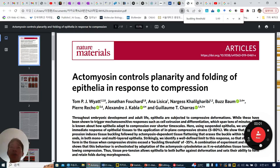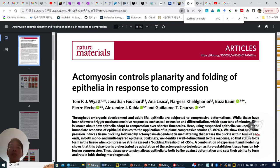Good morning, everyone. Today I'm going to read this paper: 'Ectomycin controls planarity and folding of epistaria in response to compression,' written by Guryan.